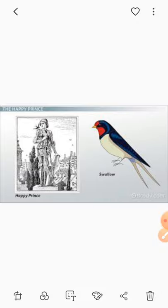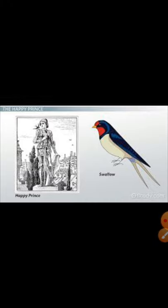So high above the city — یعنی شہر میں کافی اونچائی پر — a tall statue stands, called the Happy Prince. He is completely gold-plated. His eyes have two bright sapphires, called Neelam, a very precious stone. And in the handle (hilt) of his sword is another precious stone called Ruby, known as Manik in Hindi.